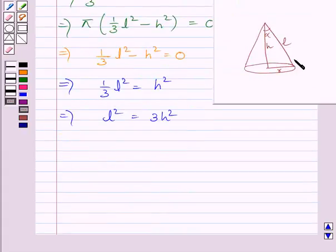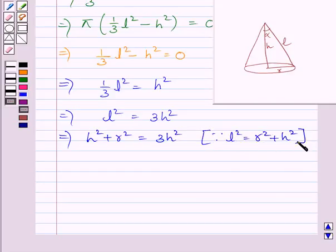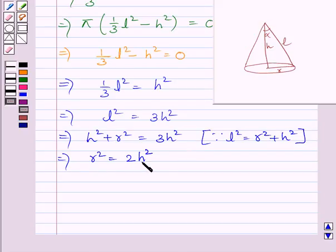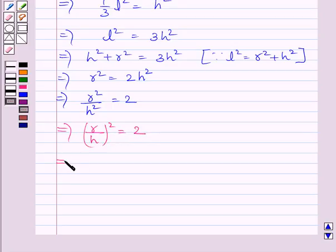We know the square of slant height is h² + r², so we can write h² + r² = 3h². This implies r² = 2h². Dividing both sides by h² gives r²/h² = 2. Taking the square root on both sides, we get r/h = √2.